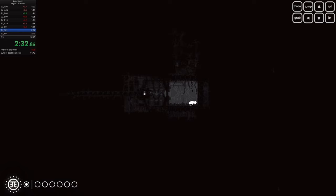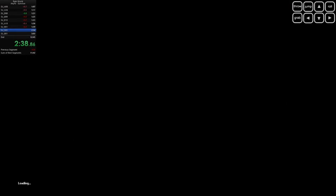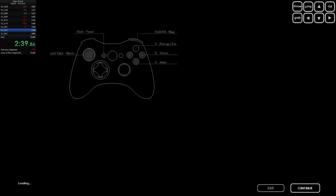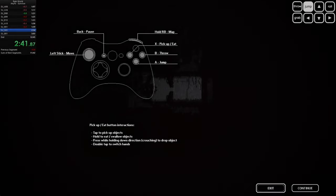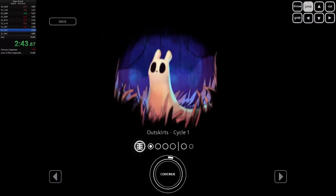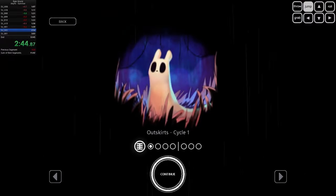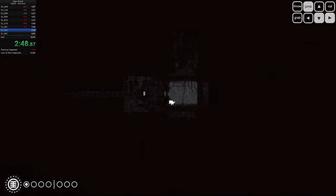This isn't just a game you play, it's a game you survive. And that feeling of survival when you finally make it through a tough area or escape a predator by the skin of your teeth is unmatched. It's the kind of game that makes you earn every victory, and those wins feel so good.